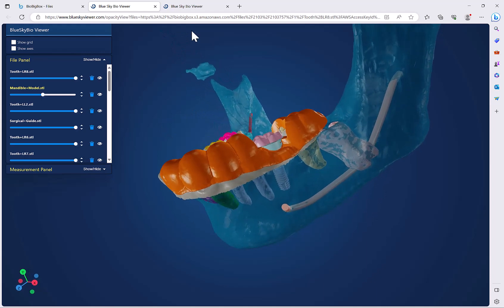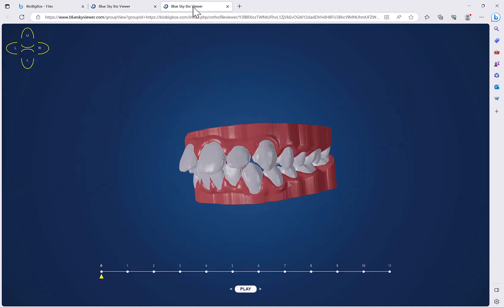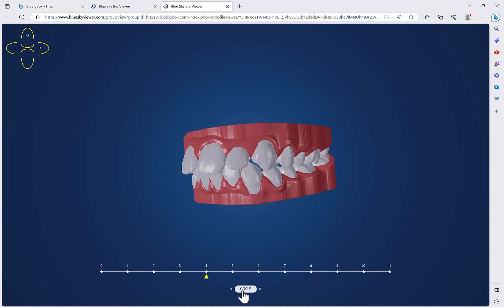In addition, it can also be used to view the aligner digital plan and the relevant teeth sequence and their movements for those aligner cases.